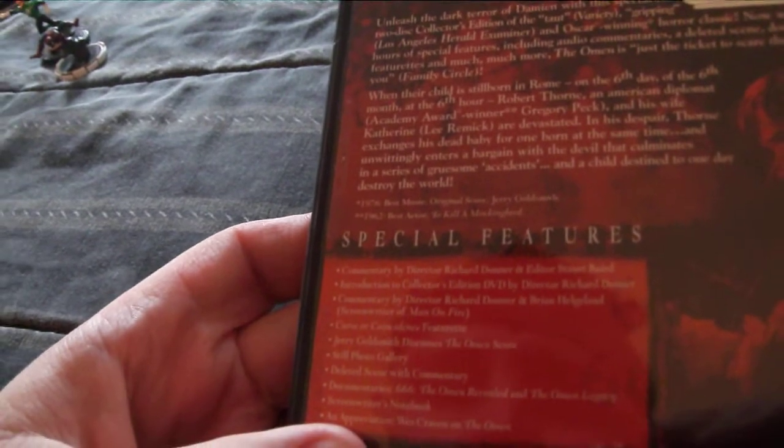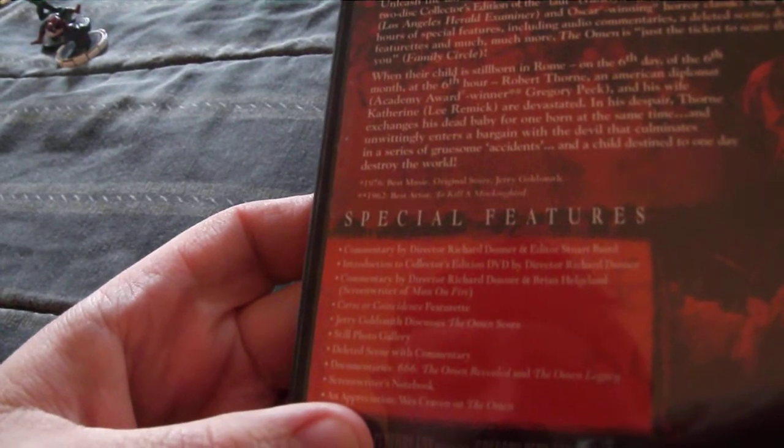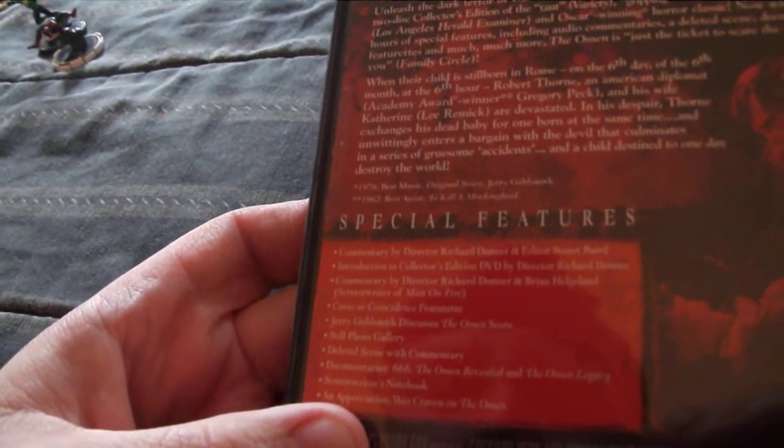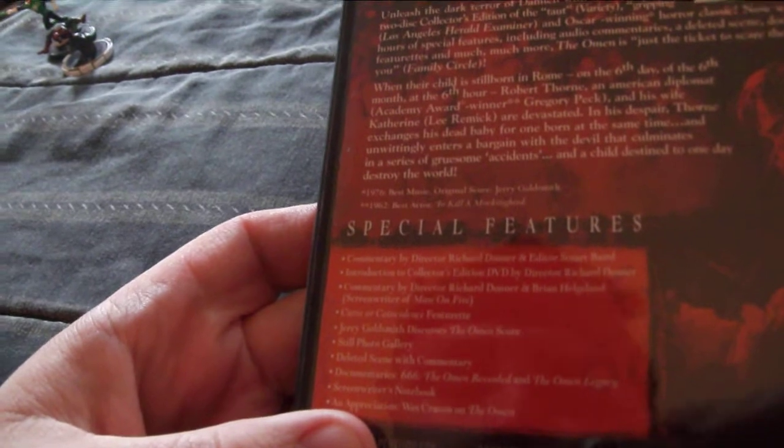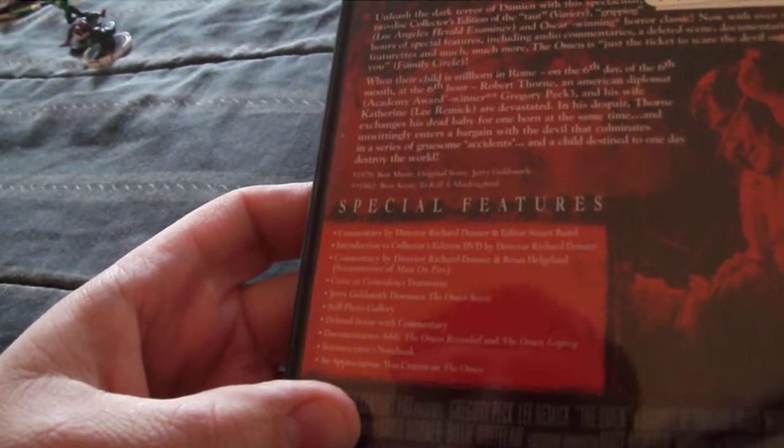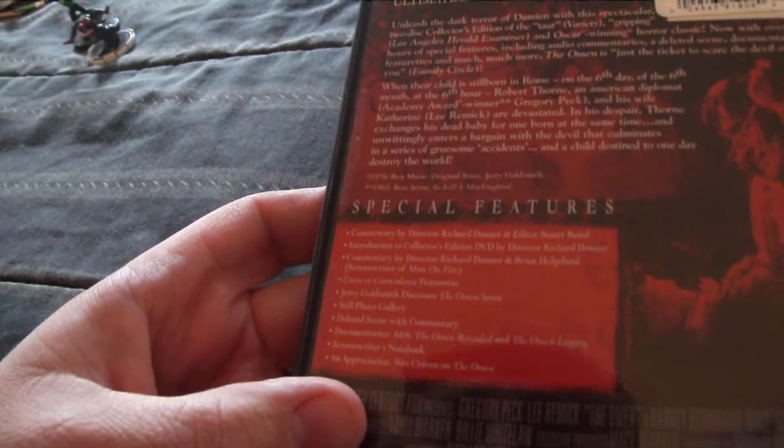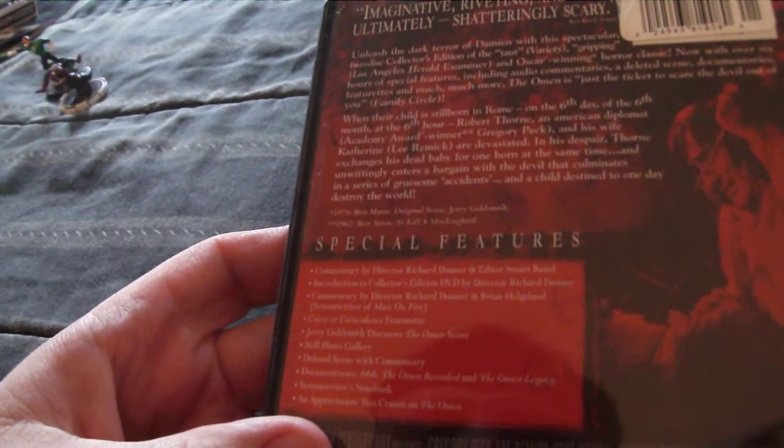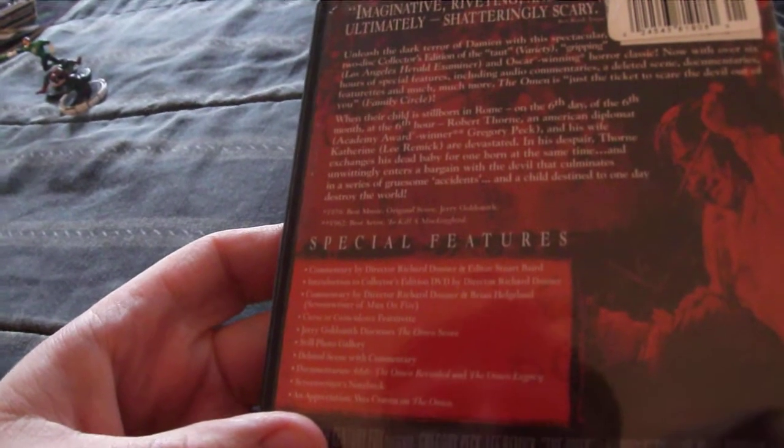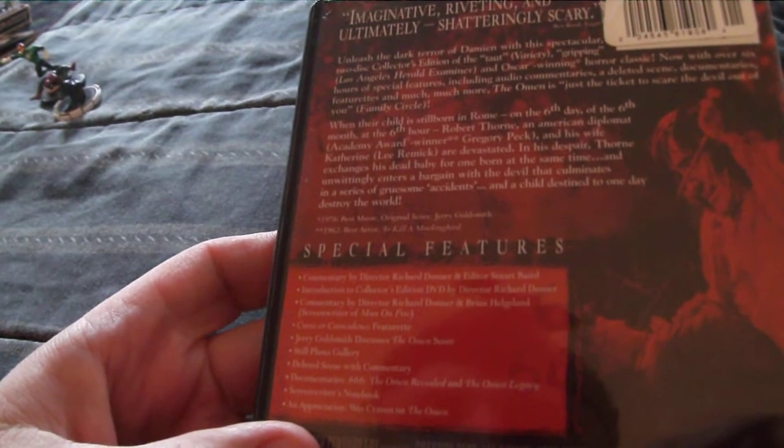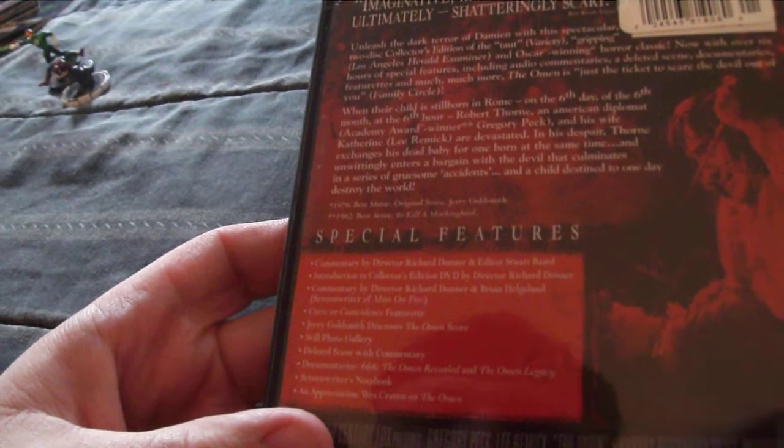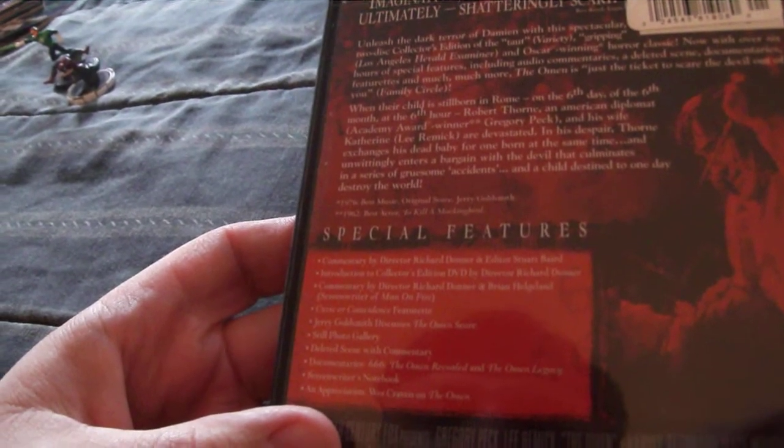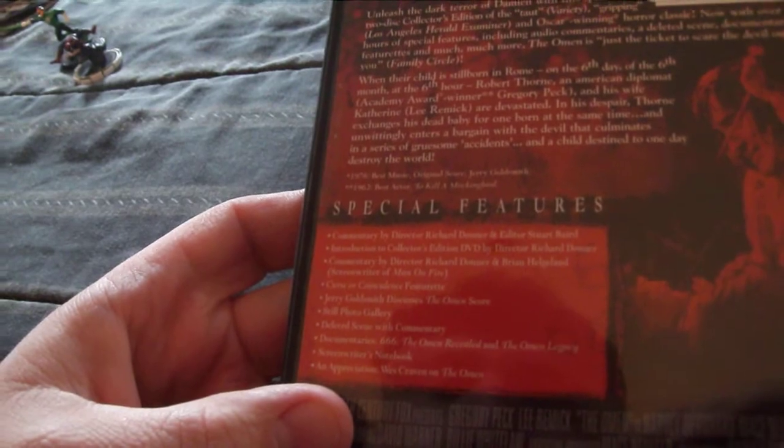It has commentary by the director, Richard Donner. It has a curse coincidence featurette. Jerry Goldsmith discusses The Omen's score, deleted scenes with commentary, a documentary 666: The Omen Revealed, and The Omen Legacy. And the last is an appreciation, Wes Craven on The Omen.